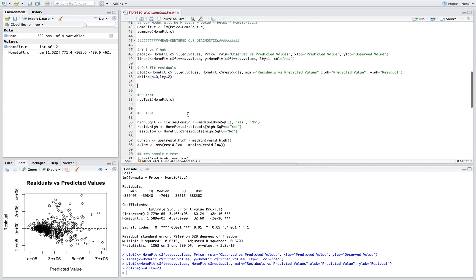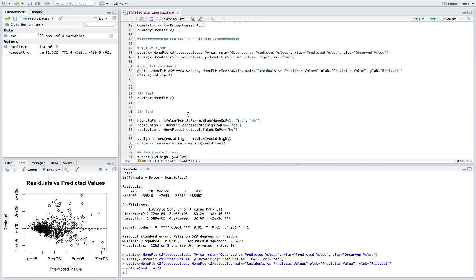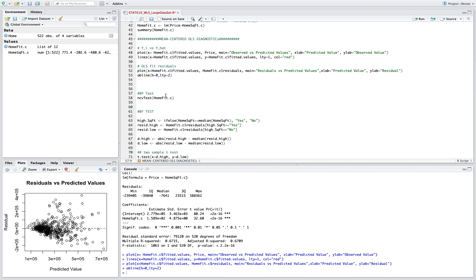Now we're gonna use two techniques to test this non-constant variance of the error terms. These two techniques are BP and BF. The null hypothesis that is set when running these two tests is that the error terms are constant. Their alternative is that the error terms are not constant.